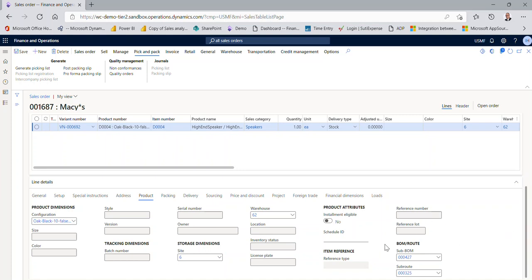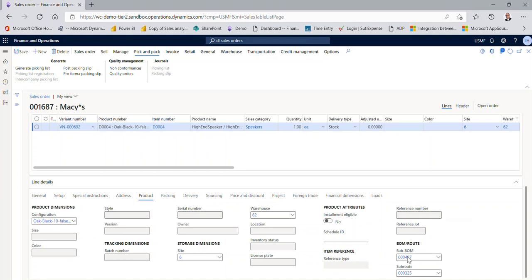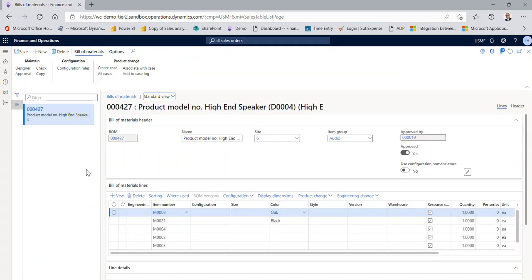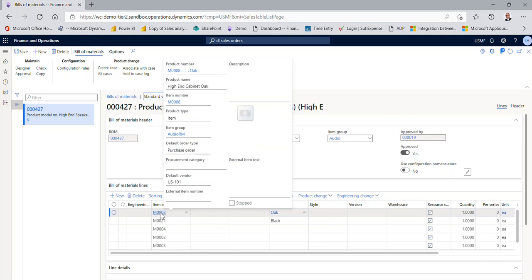It also, and that's based on system configuration rules that I'm going to show you in the next video, it also created right there on the fly, as I had mentioned in the introduction, a BOM.